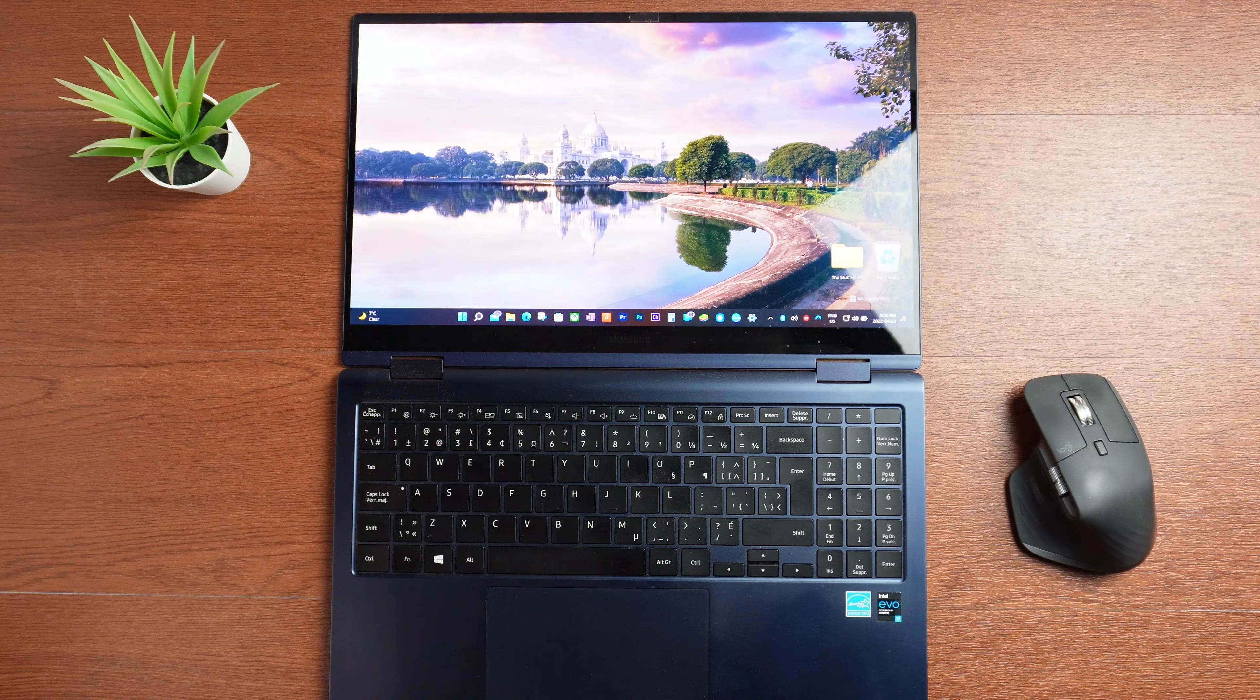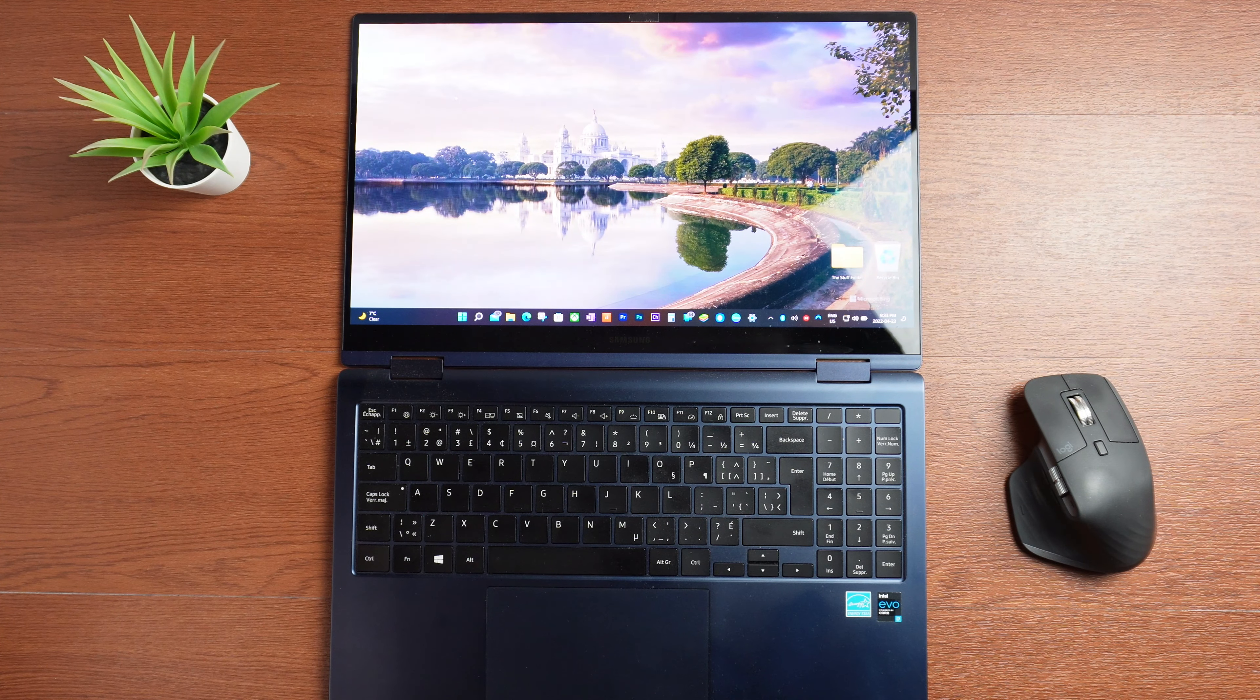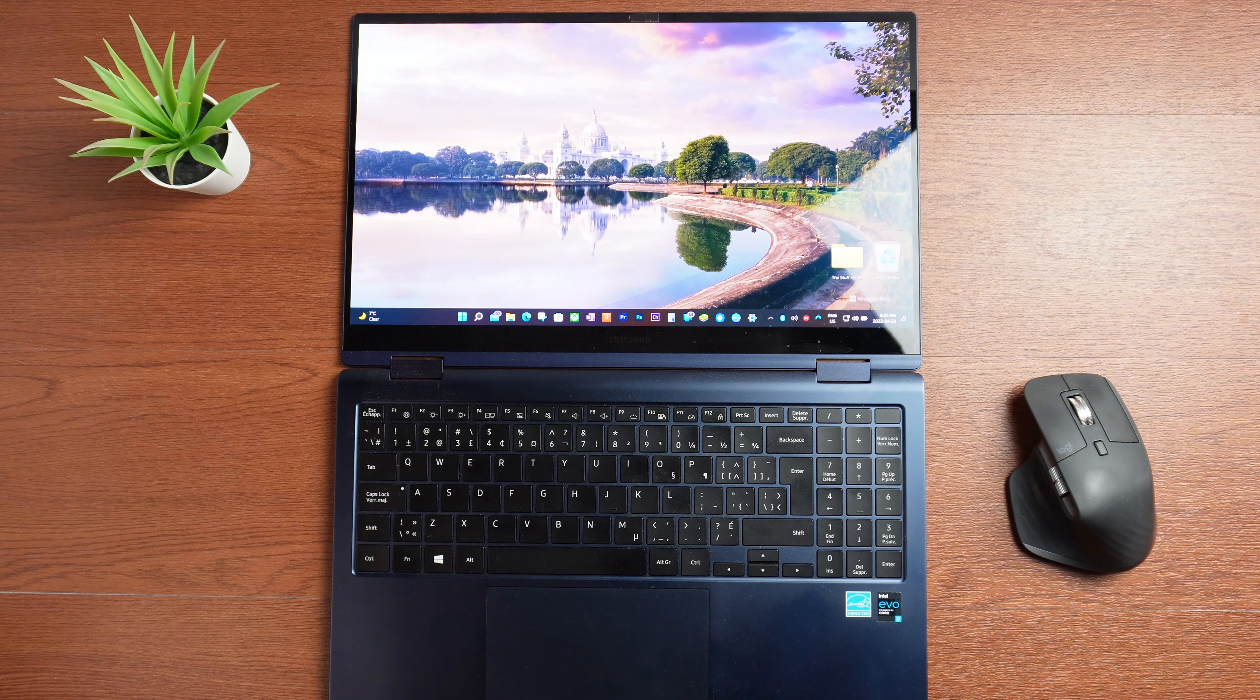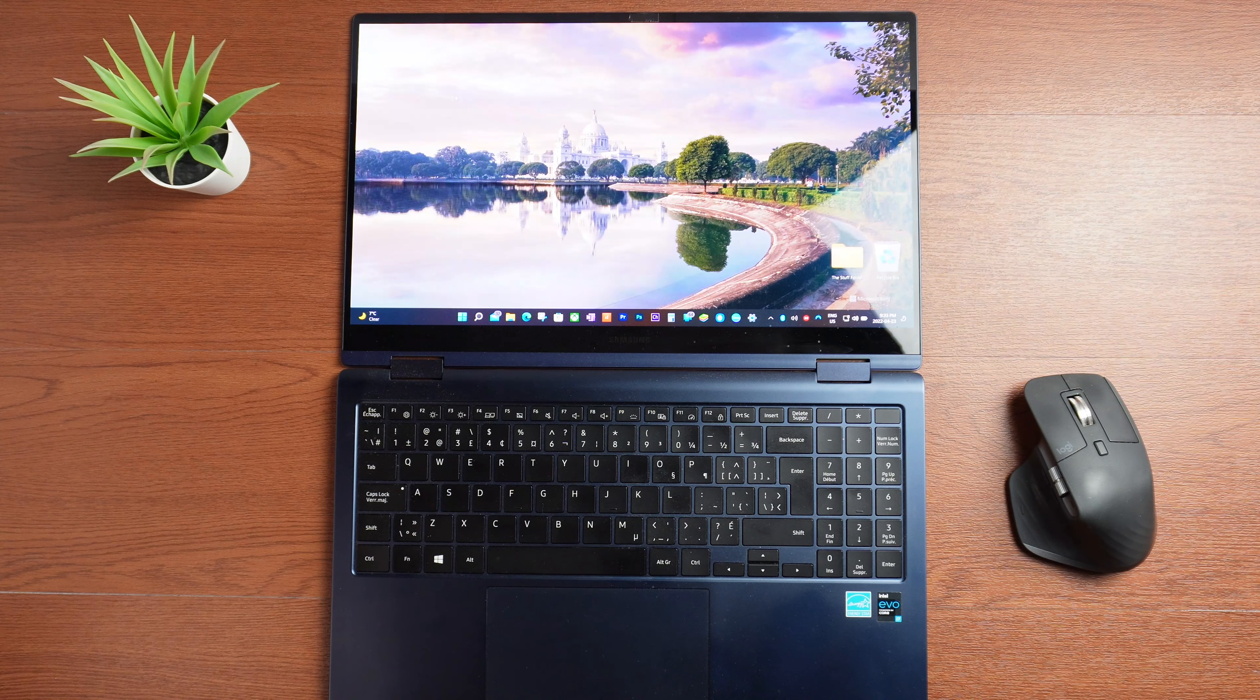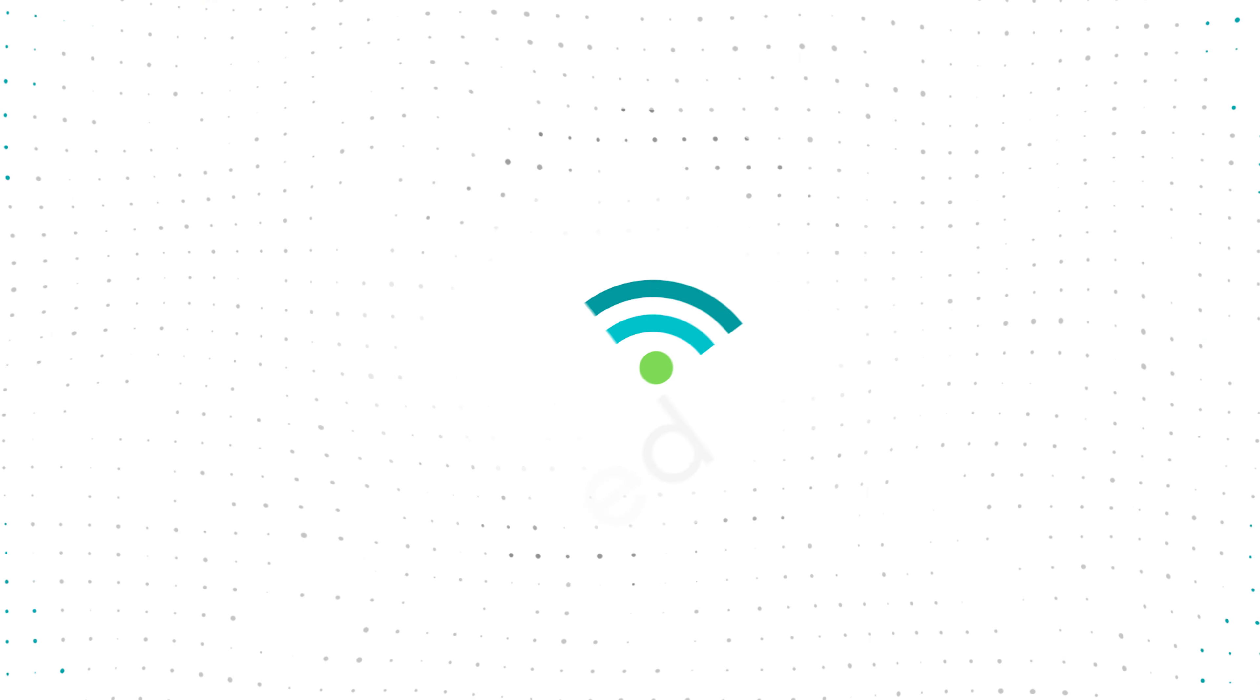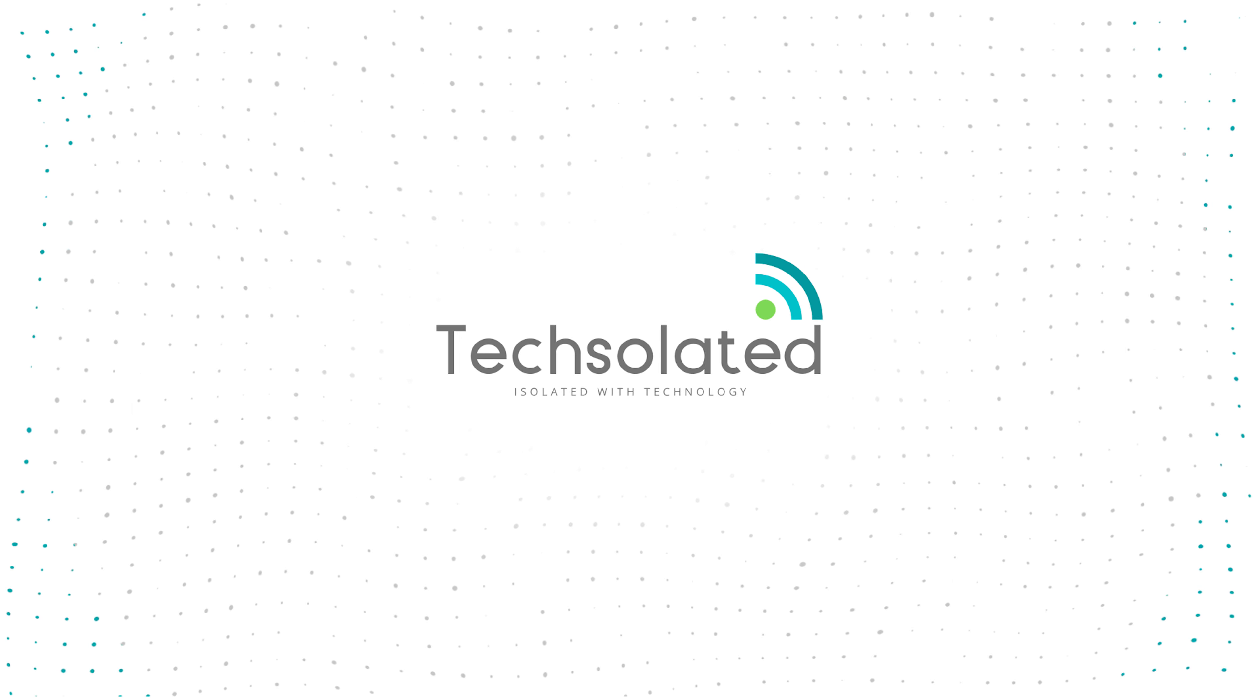Welcome back to Tech Isolated, isolated with technology. Today we're going to take a look at something I found out about the Samsung Galaxy Pro Book 360, and I'm going to share it with you guys next.